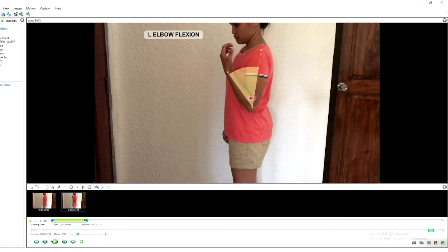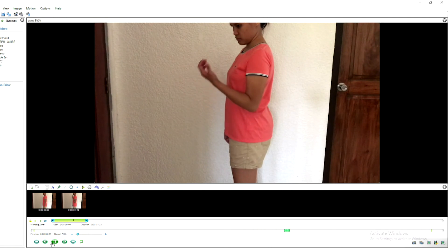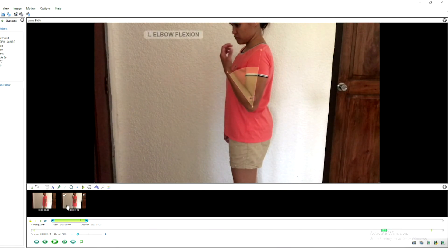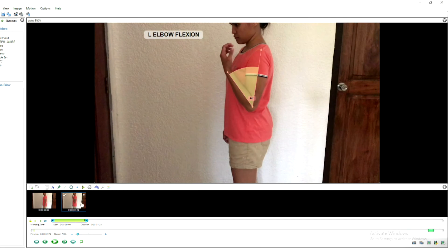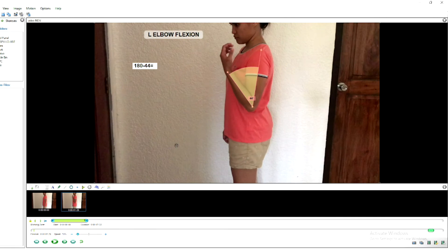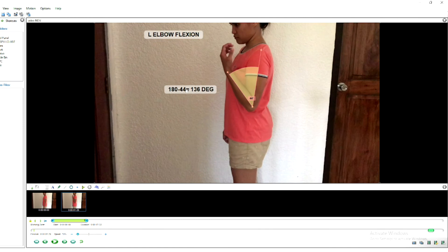For range of motion we are doing a moving measurement — from the starting position going to the end of the elbow flexion. Add it as a key image, then compute again. Subtract this degree from 180: 180 minus 44 equals 136 degrees. So the end position of our elbow flexion is at 136 degrees.